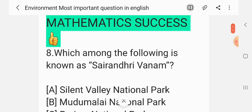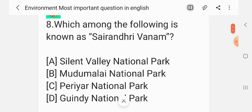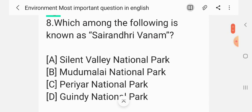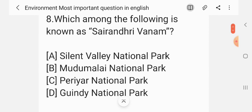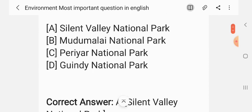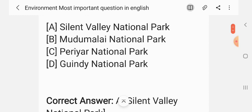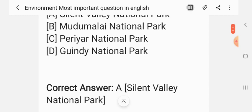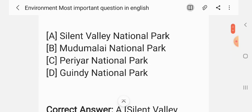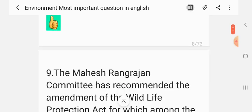Question 8. Which among the following is known as the 'Sai Randhiri Woman'? Options: Silent Valley National Park, Mudumalai National Park, Periyar National Park, Eravikulam National Park. The correct answer is Silent Valley National Park.